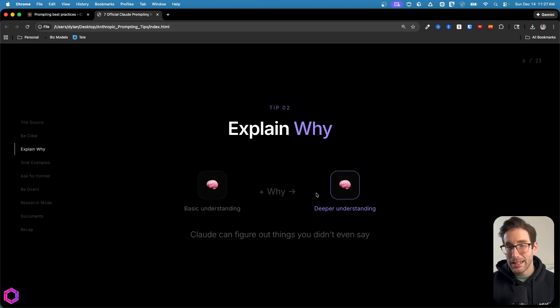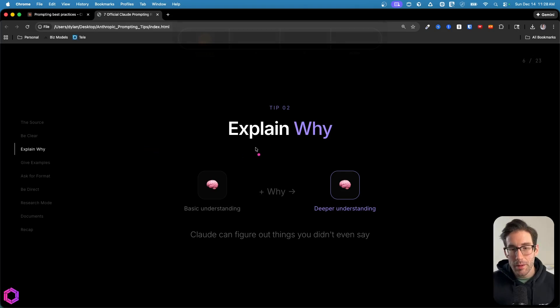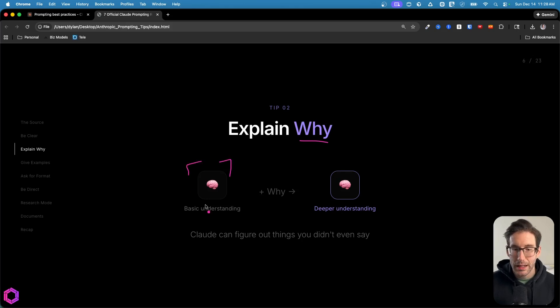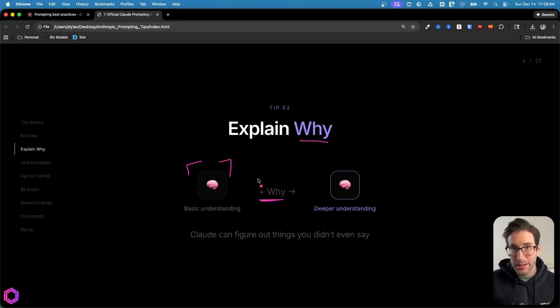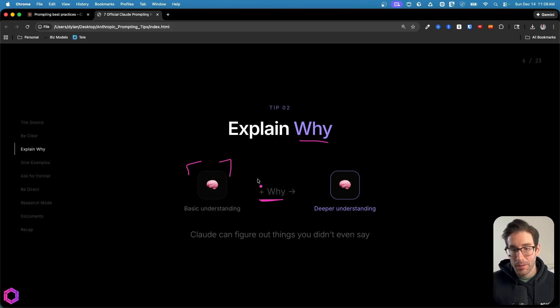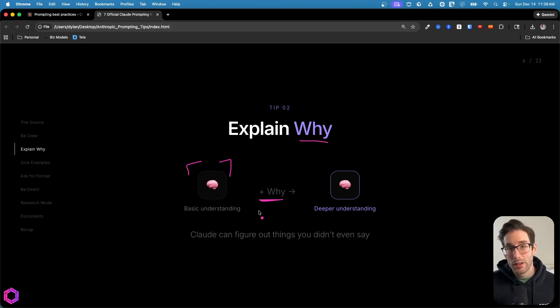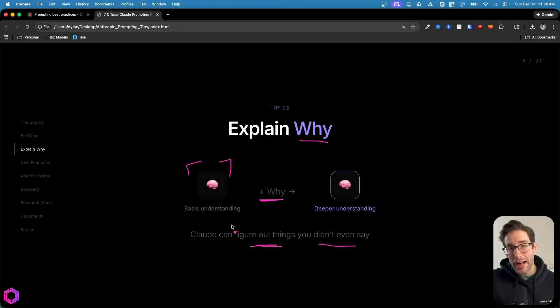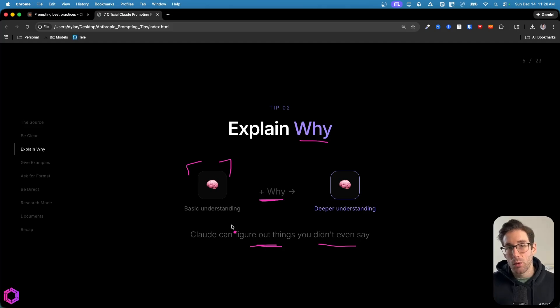Our second tip is often something that a lot of people skip, which is explain why. When you give the AI some context, so you ask it to do something, if you also add the intent as to why you're asking the AI to do this and why it's important for the AI to take that task on, it can actually infer a lot from what you've stated, even if you've not made it explicit. In other words, Claude can figure out things that you didn't even say, as long as you're explicit about why you're asking the AI to do this in the first place. And that often usually derives a higher quality output for you.